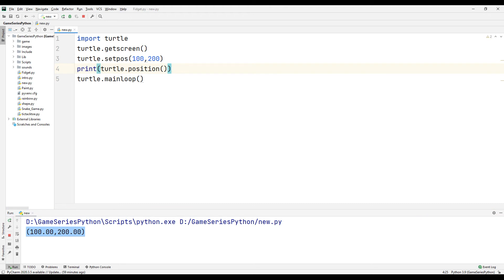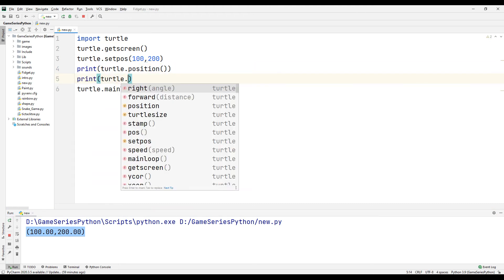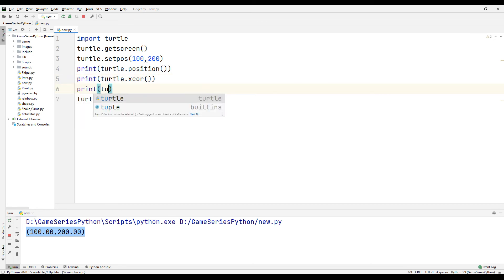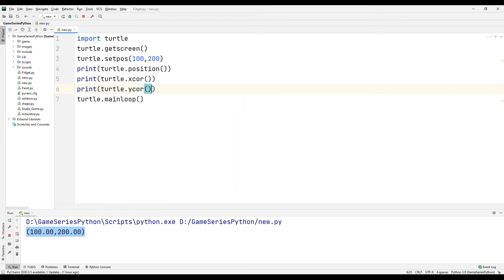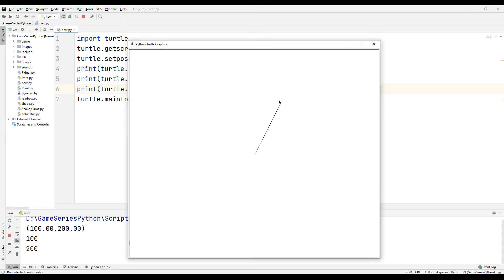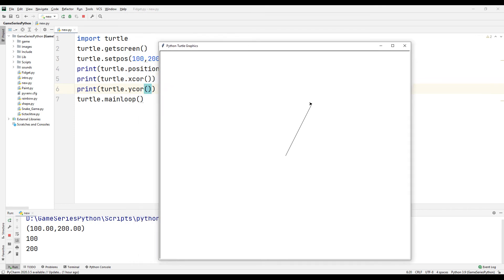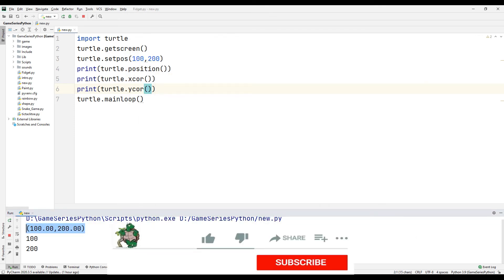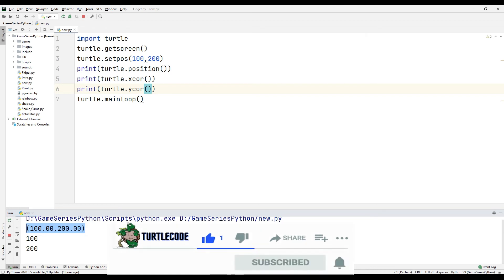For that, instead of using position, print turtle.xcor and print turtle.ycor. Let's see what happened. Okay, here's our turtle's x and y position.